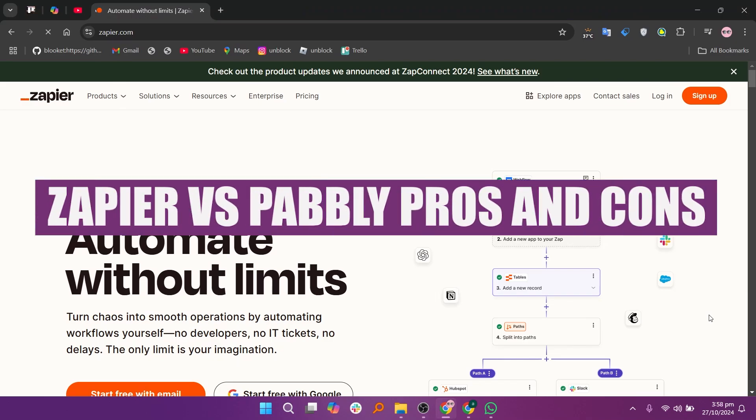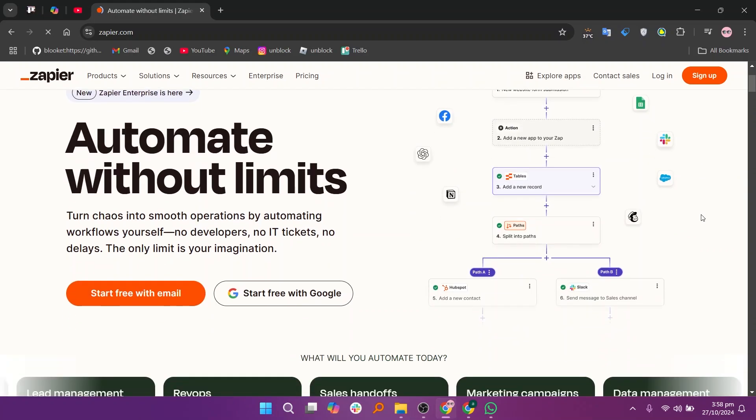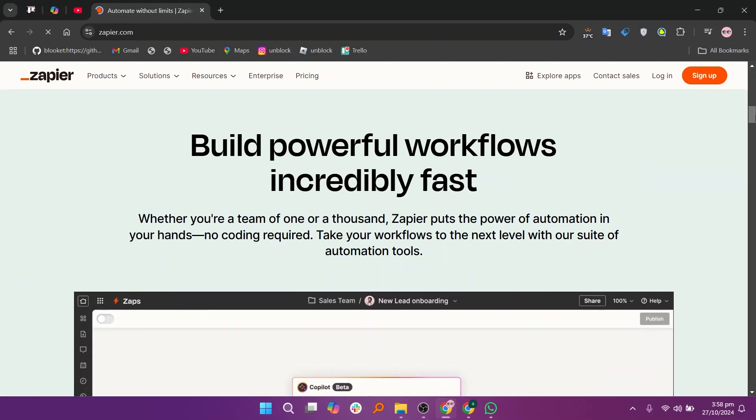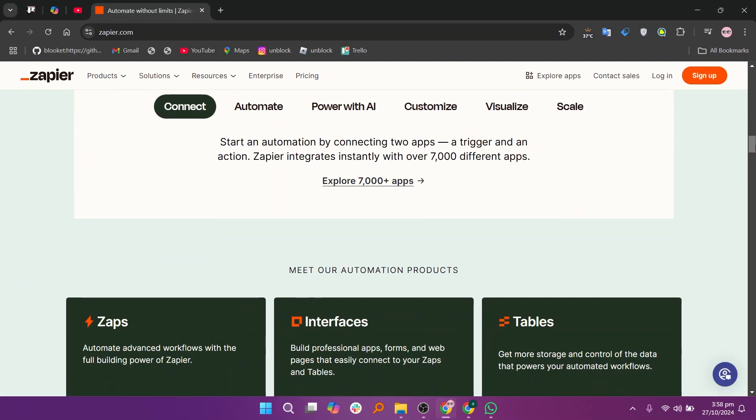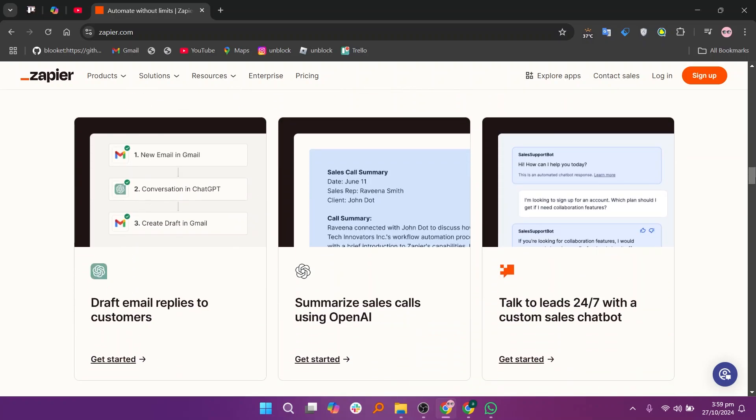In this video, I'm about to compare Zapier and Pabbly. The pros of Zapier include its extensive integrations with thousands of apps like Slack and Google Sheets, making it ideal for automating various workflows.